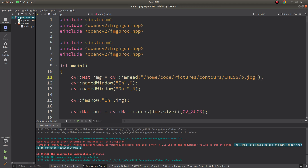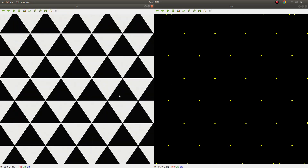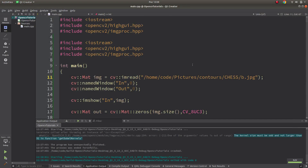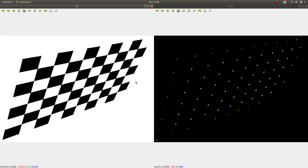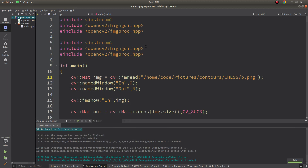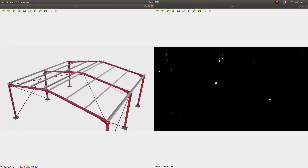Let's keep the kernel size at 3 and see other examples. Starting with image B — the same parameters work well for this one too. Let's see another PNG image from a different perspective of the chessboard — it's also able to detect corners well. And the last one, image D in JPEG format.